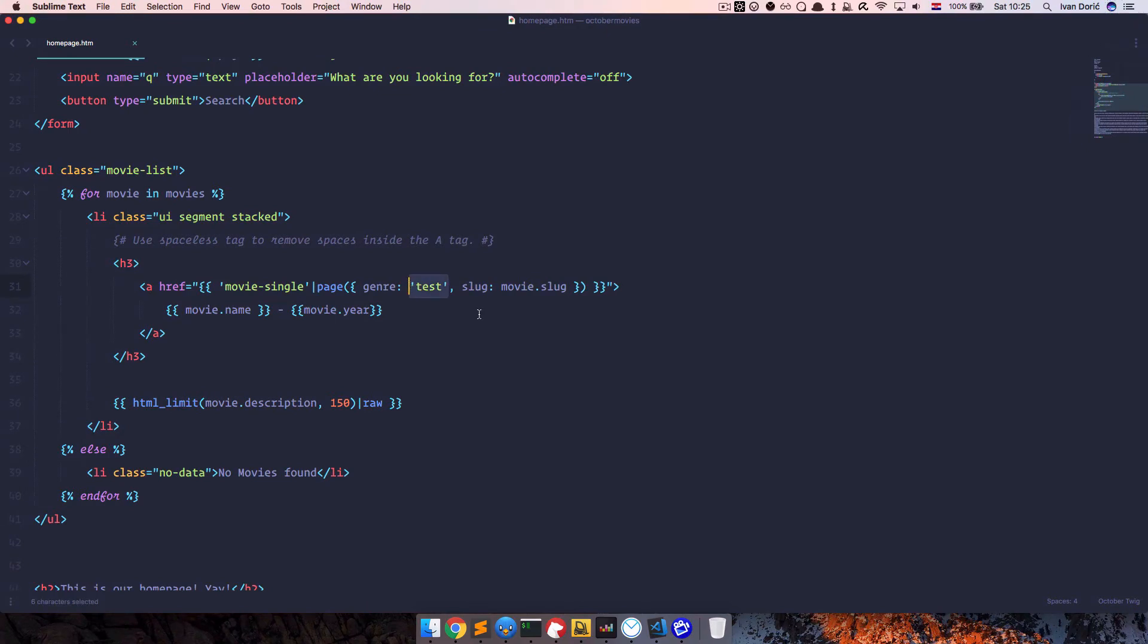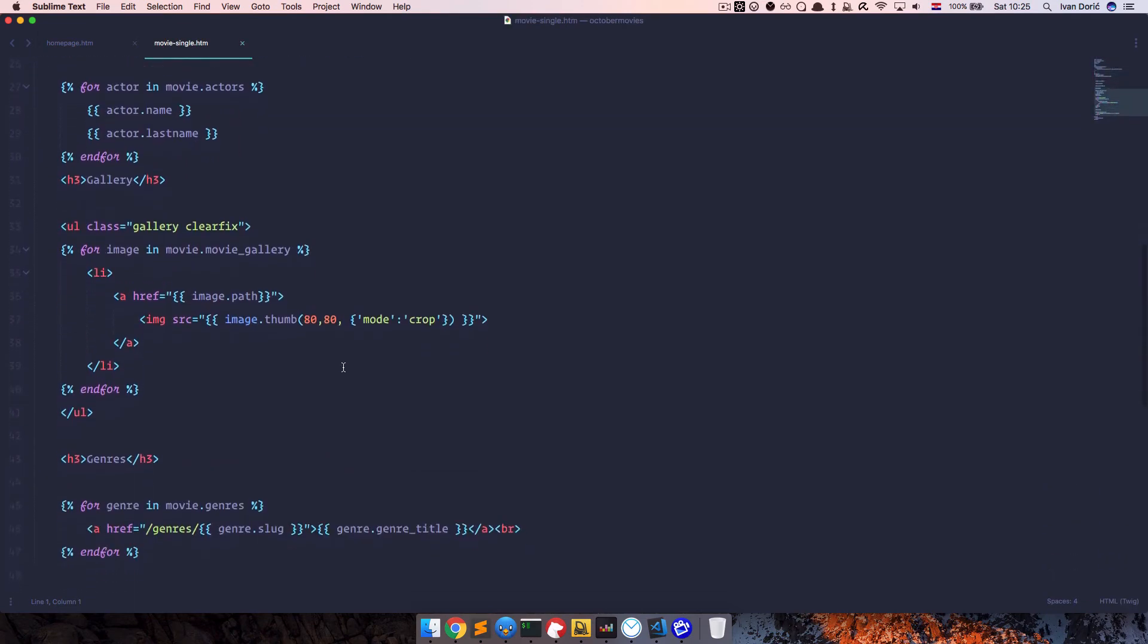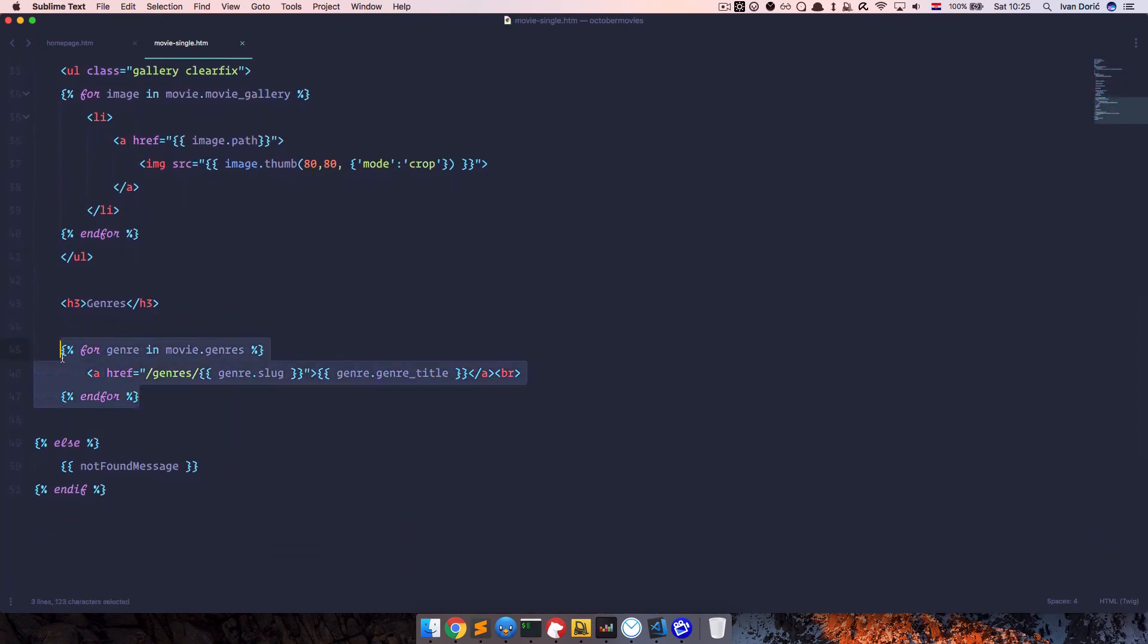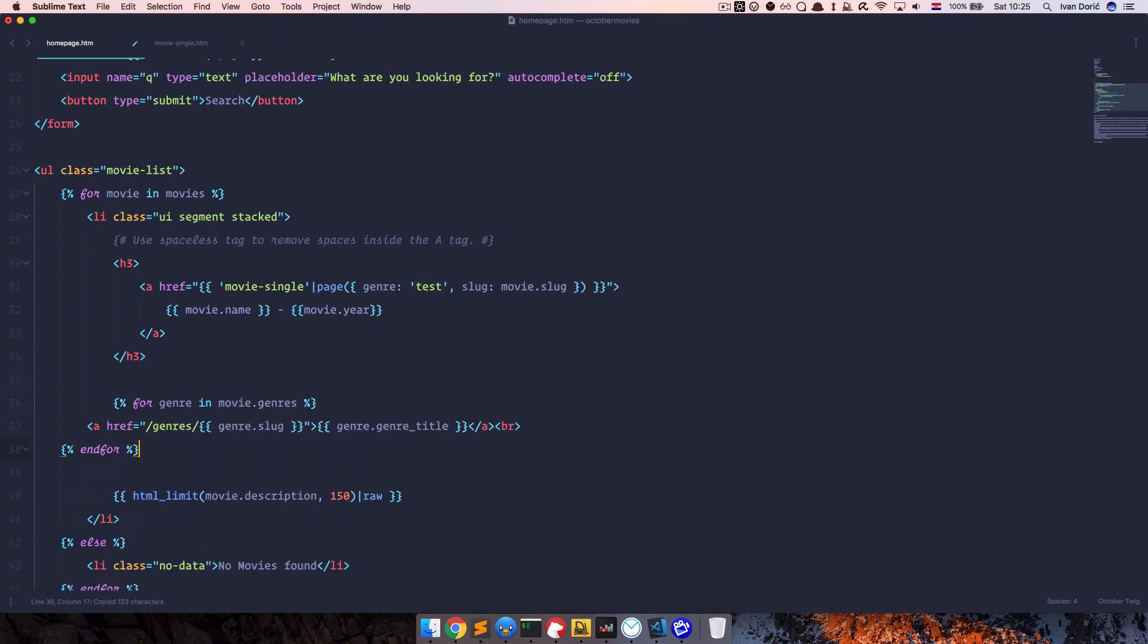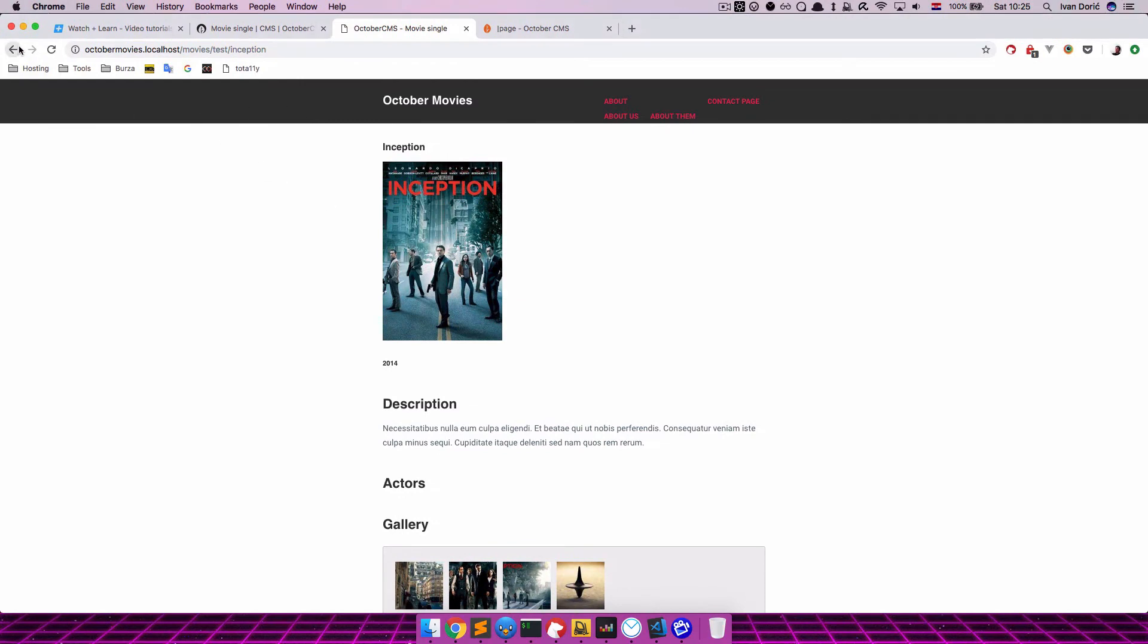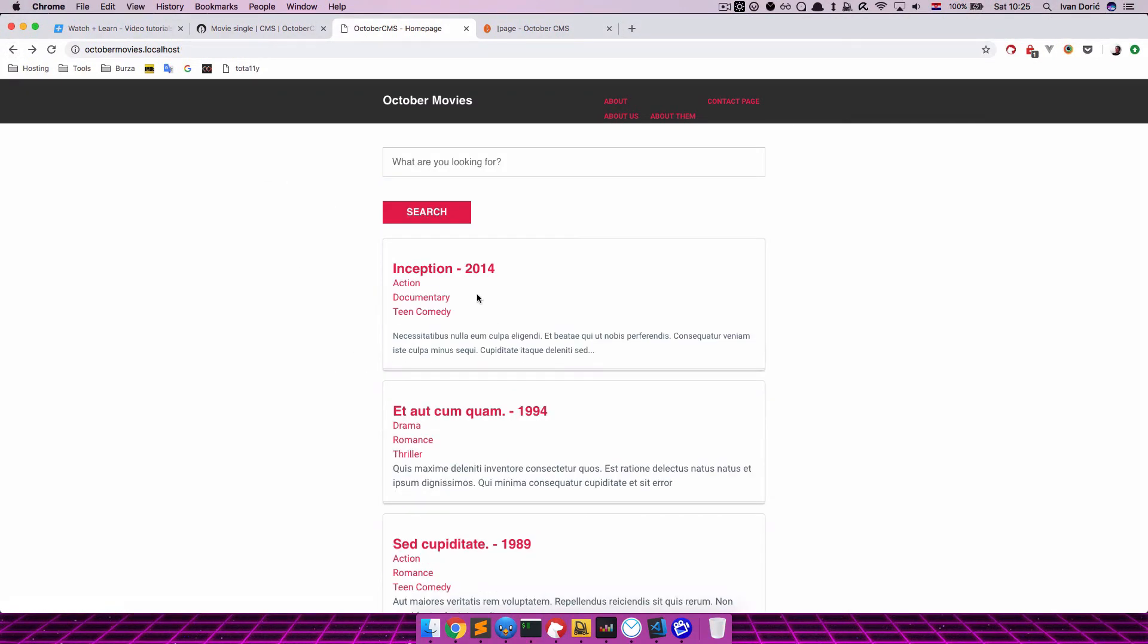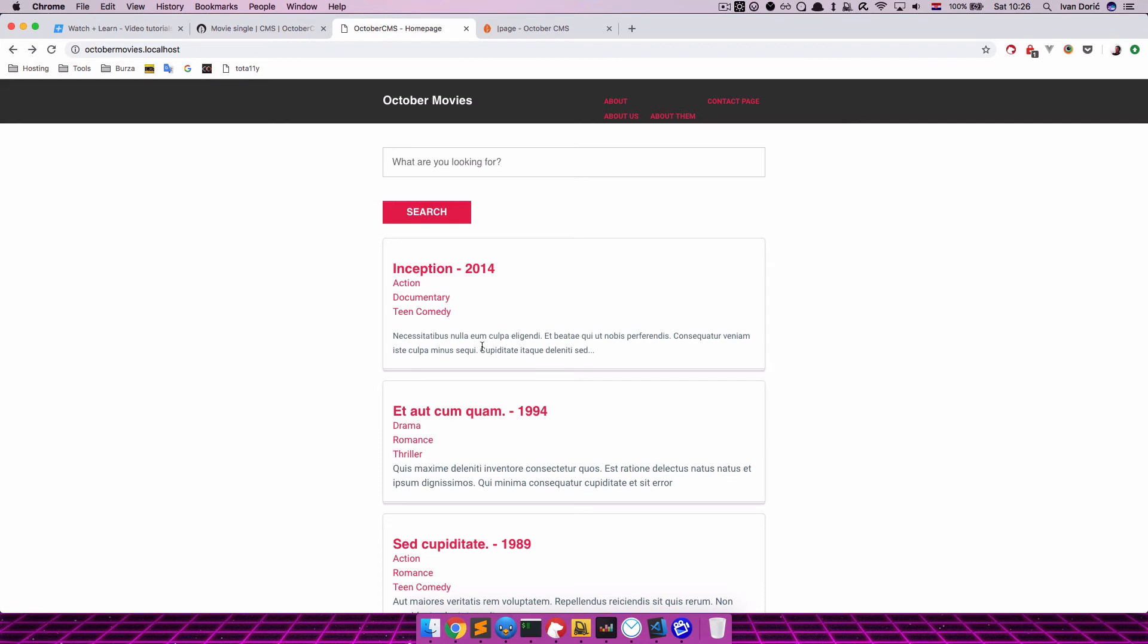Now the problem with Genres, at least in our case, is that we can have multiple Genres on one movie. So let's go to Moviesingle. And as you can see, we have a code that displays all of our Genres right here. So I'm just going to put it on our homepage just to show you. So if I save this, go to our homepage, refresh it. And as you can see, Inception has Action, Documentary and Teen Comedy for some reason. But that's okay. So these are the Genres connected to this movie.